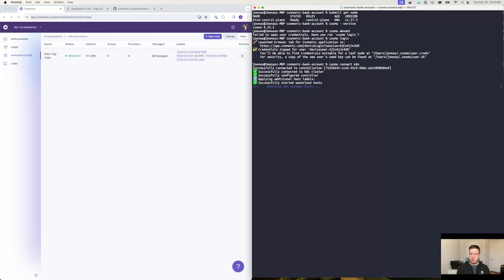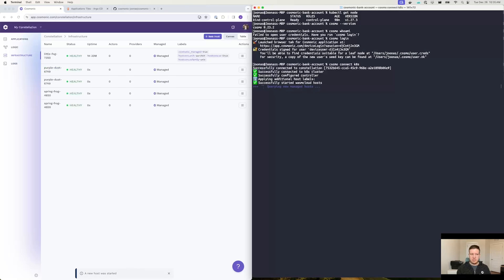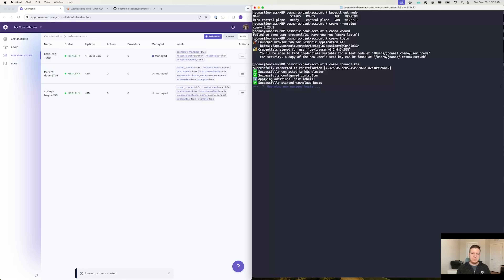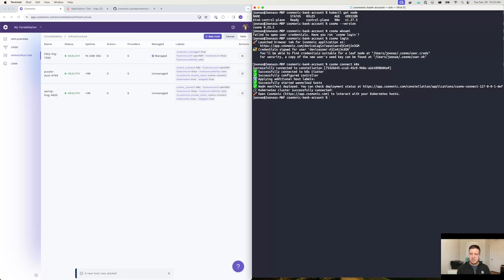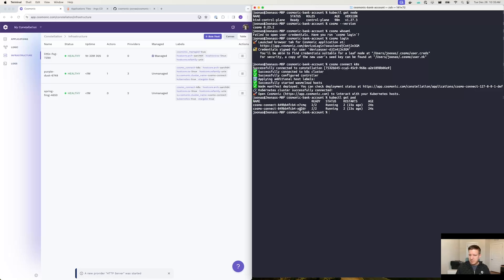First, it'll check to make sure you're connected to Cosmonic.com, so you have a valid set of credentials. Then what it'll do is actually deploy the controller we've developed into your cluster for managing these workloads. Next, it'll actually deploy a couple of WebAssembly hosts to run inside of your Kubernetes cluster. And we can actually see that if we run kubectl get pod — you'll note that there are two Cosmonic connect entries here.